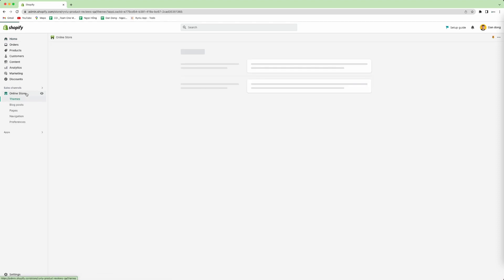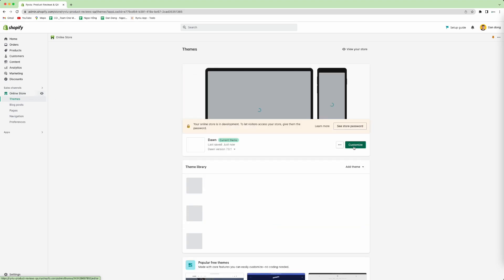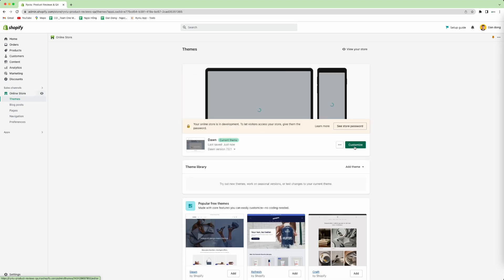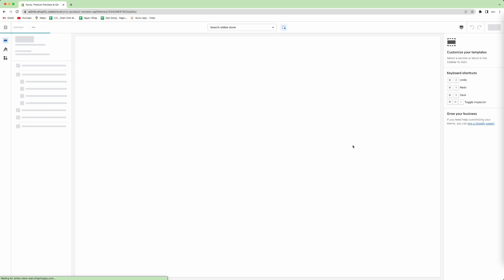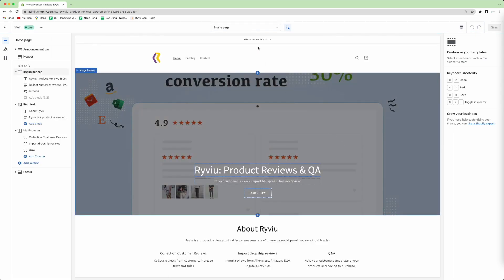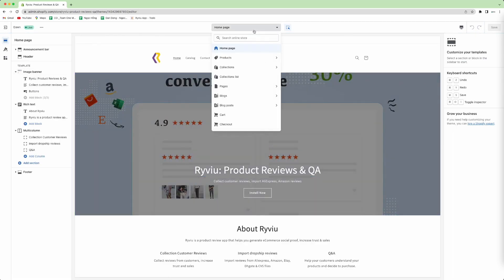First, you need to click on online store. Then you press customize. Then you choose product.